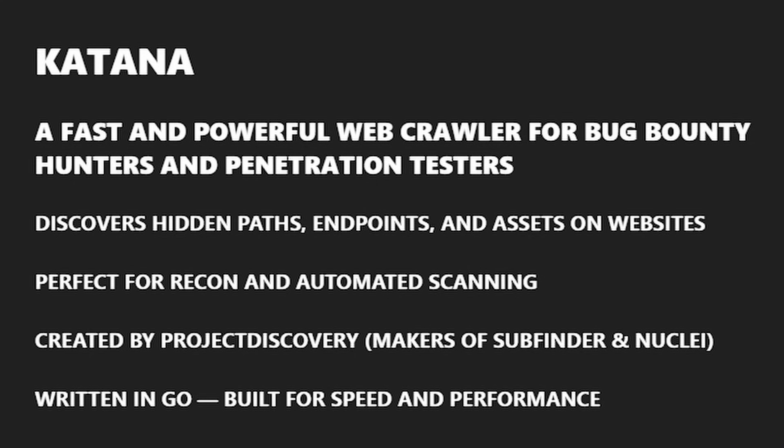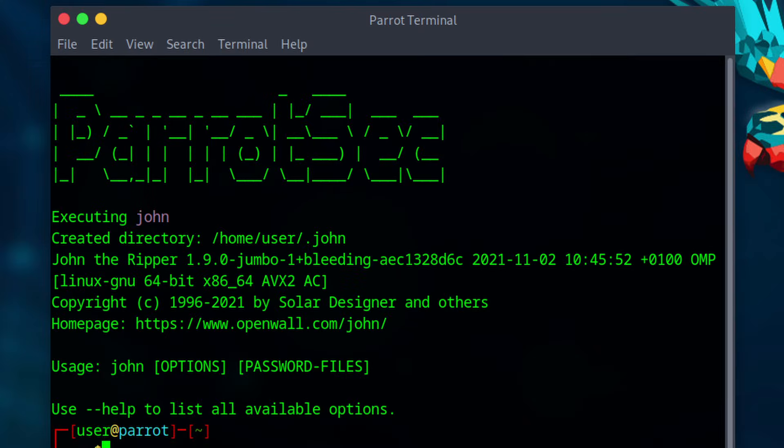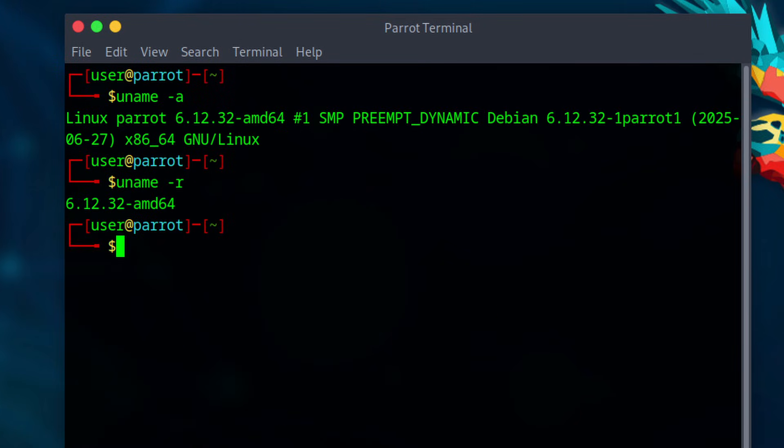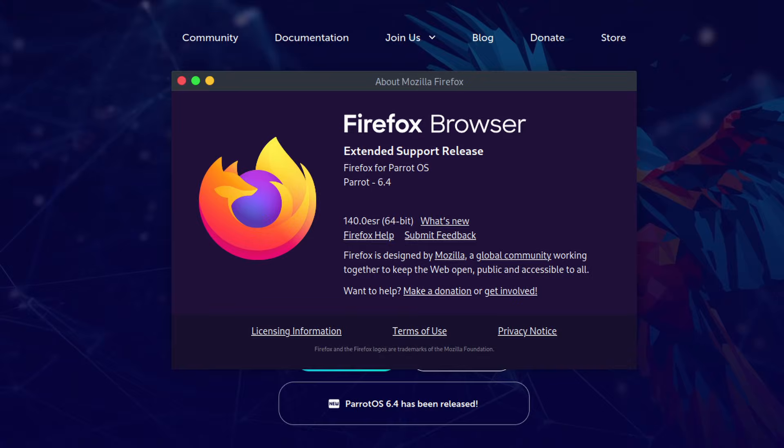So right out of the box, you get even more value. The Linux kernel was updated to version 6.12.32, which brings better hardware support and general improvements to performance. Parrot continues to use Firefox ESR, or Extended Support Release, but with custom patches to make it more privacy-respecting.